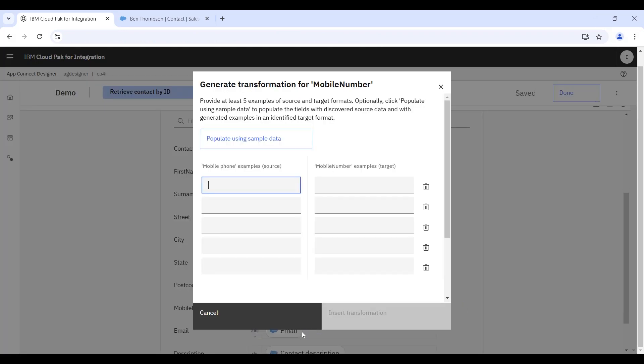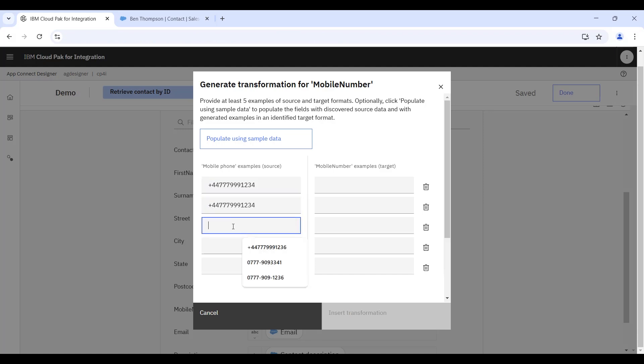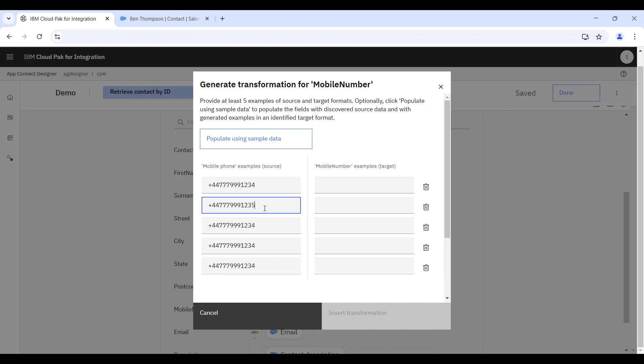The last thing we're going to do here is also demonstrate another feature called Data Assist. And Data Assist is slightly different. Here we're going to provide some sample data from an input and an output of the particular field that we're dealing with. And we're going to use this data to describe to our AI model a pattern of behavior.